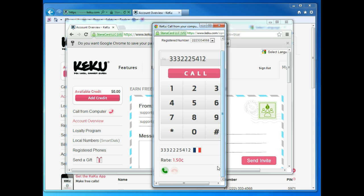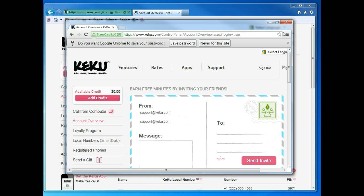To end your call, press the red telephone. And now you can place a call using Kiku in Google Chrome.